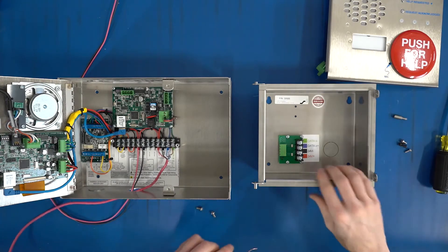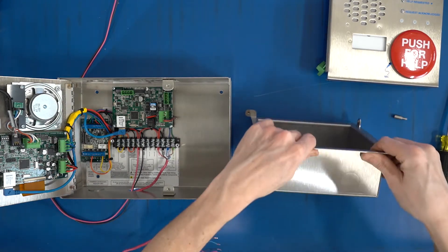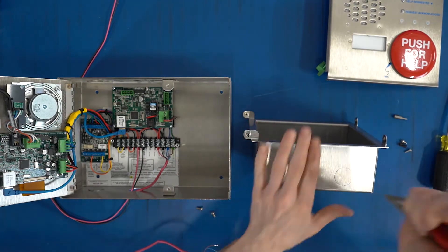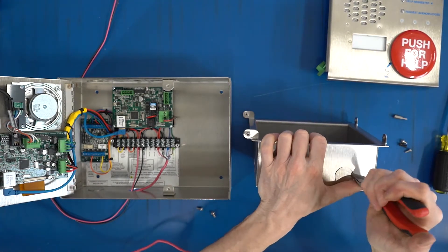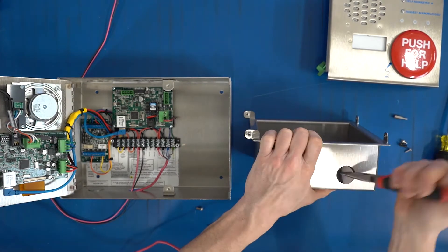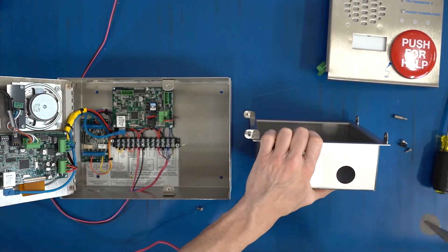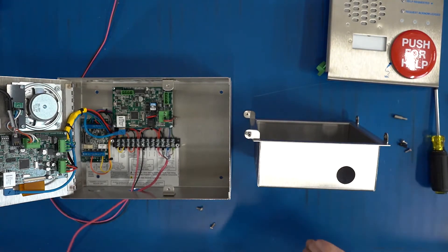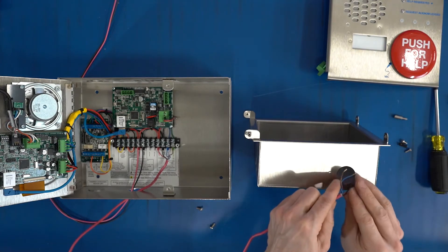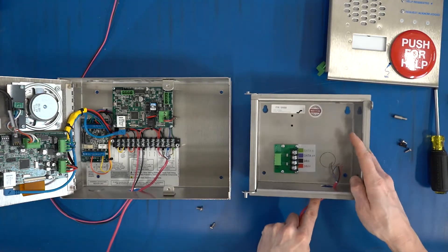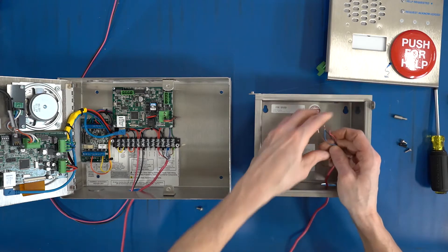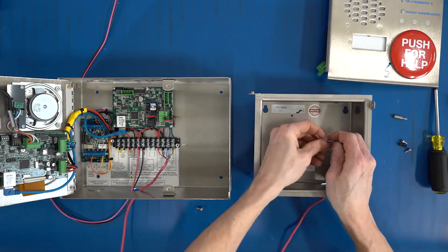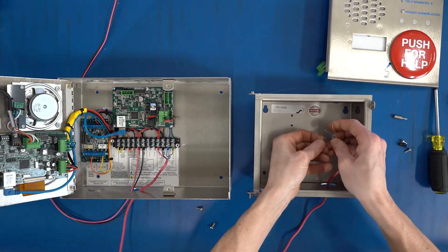All right, there's that. On the remote we're going to take out the knockout. I already took out the knockout here—it should come right out. Tough stuff. Obviously you're going to use your conduit that you or your electrician have already installed, but for our bench purposes this will be okay.